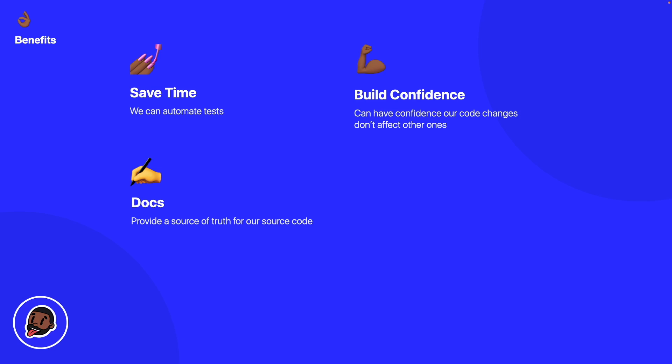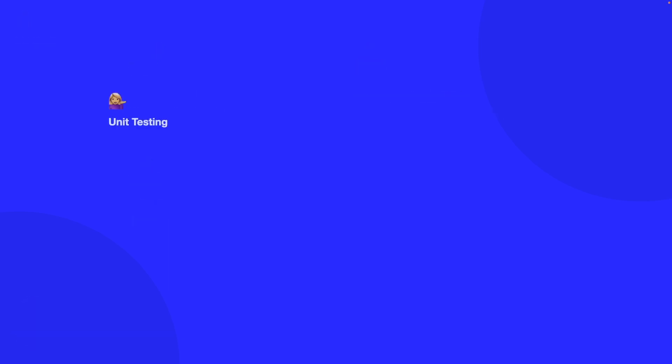So when you actually write tests there's actually three types of tests that you could write and that is unit testing, integration testing, and also UI testing as well. So what's the difference between them?